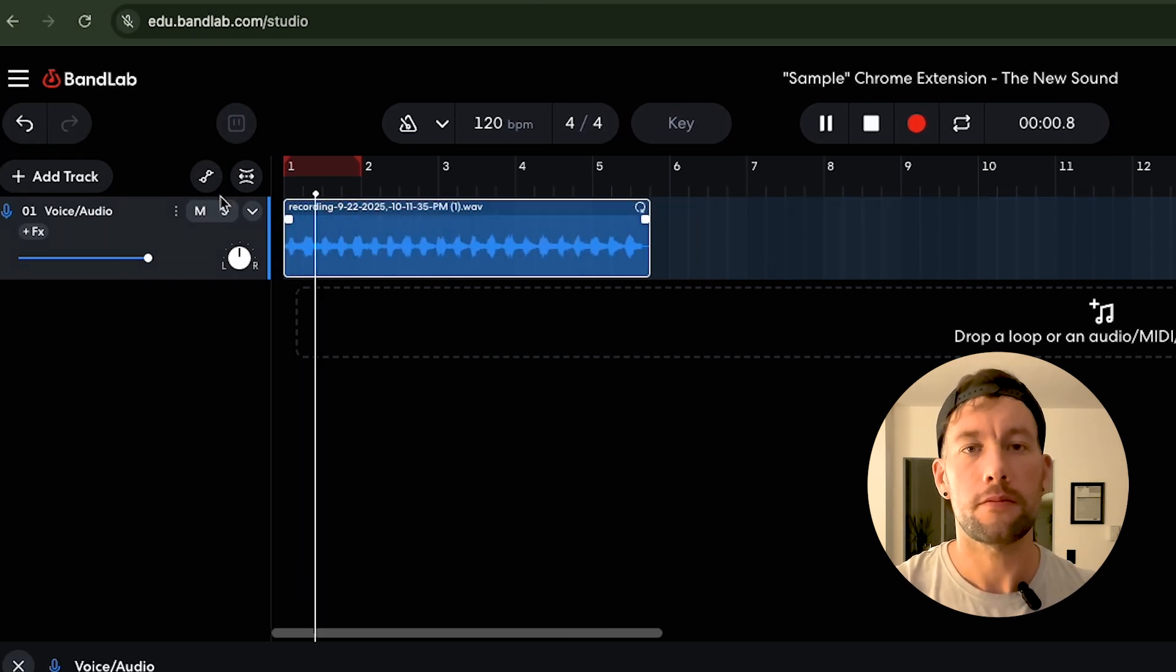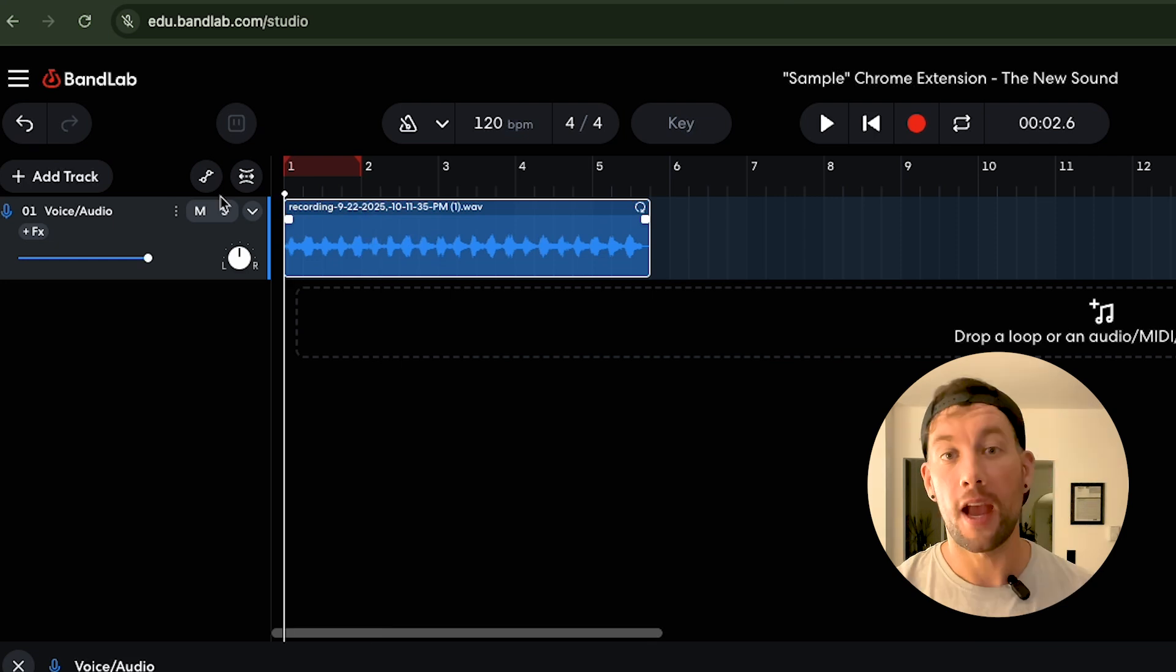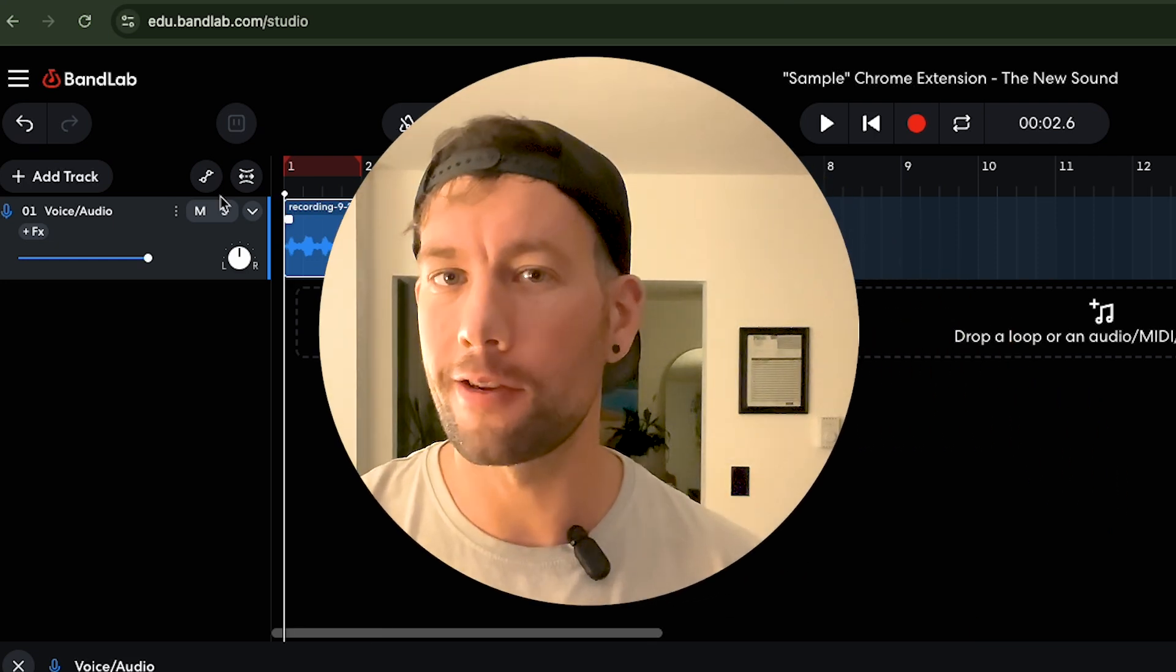Press play. And you now have the sample inside your DAW.